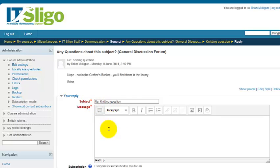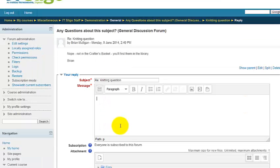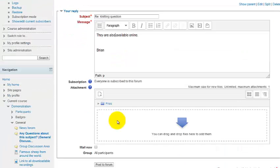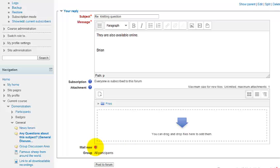To reply, click Reply in Moodle — it opens with the original heading pre-filled and you type your reply there. You can post it and mail it now if you don't think you've made a mistake, but it's probably advisable to just post to the forum and let it go out in half an hour.